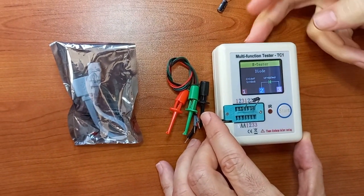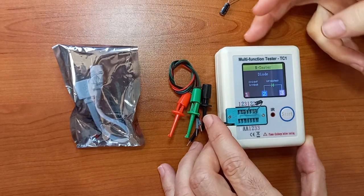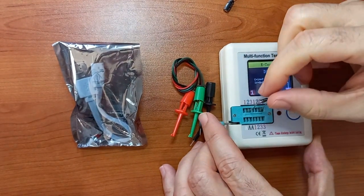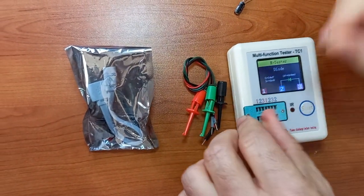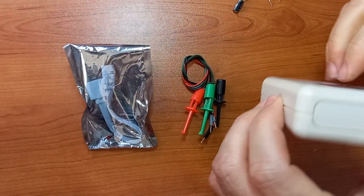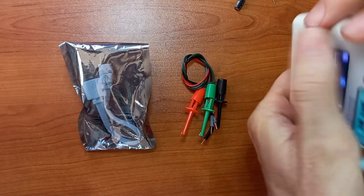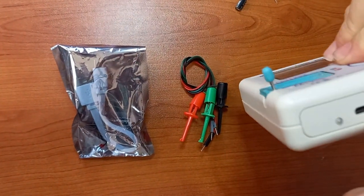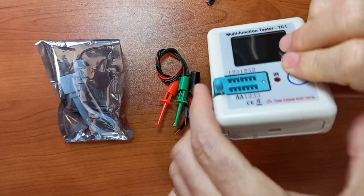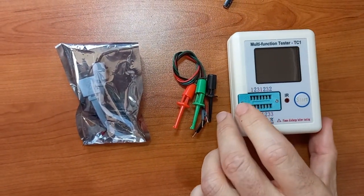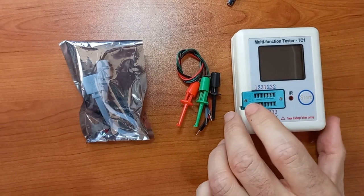It also uses an internal rechargeable battery that you charge there with a micro USB cable. So let me do one last test.